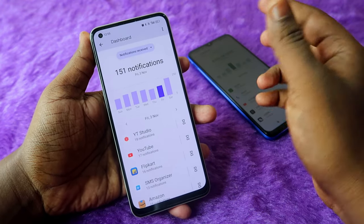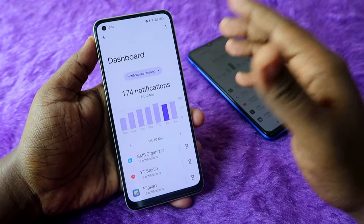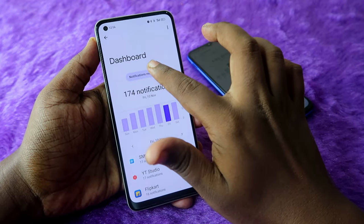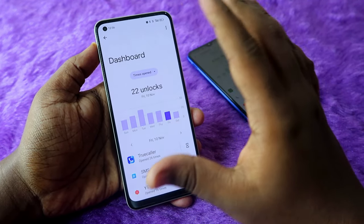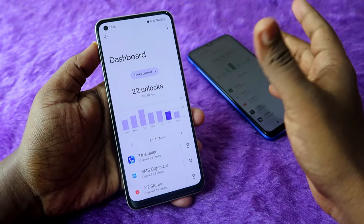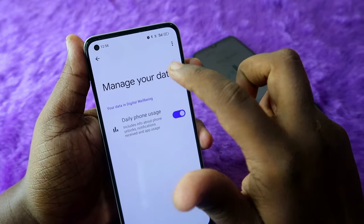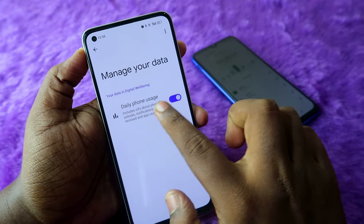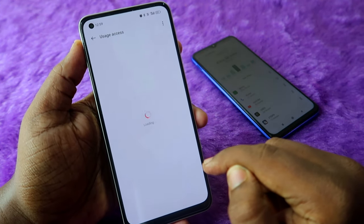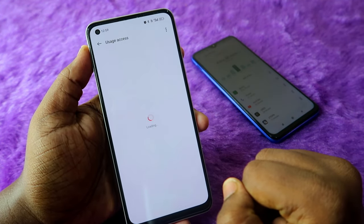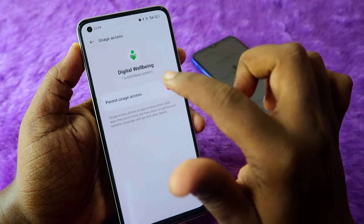For the last one and a half months, you can easily find screen time data on your Android smartphone. If you don't want to see this analytics — including screen time, notifications received, and unlock counts — you can turn it off. Click the three-dot menu, then Manage Your Data, and turn off the Daily Phone Usage option.